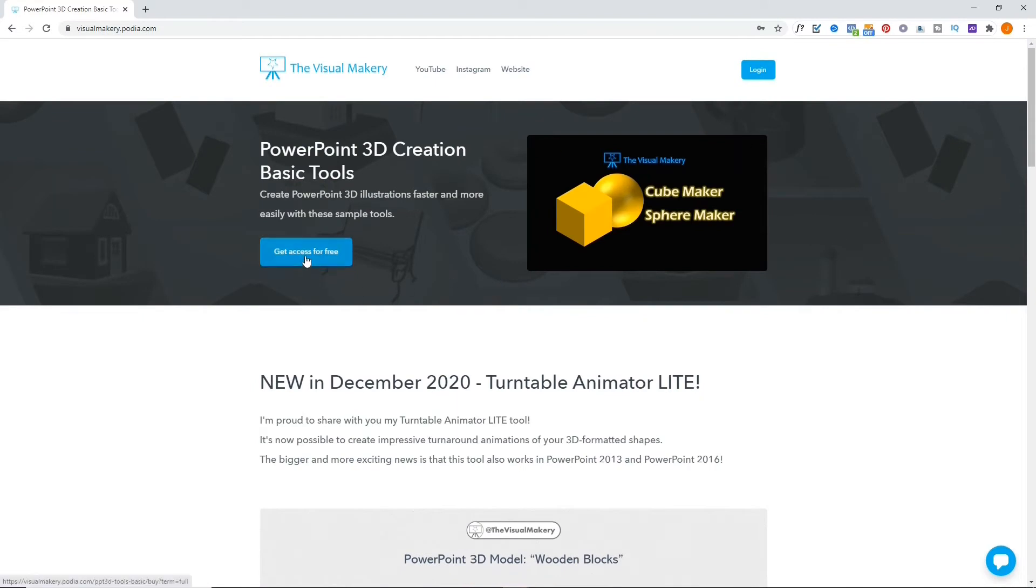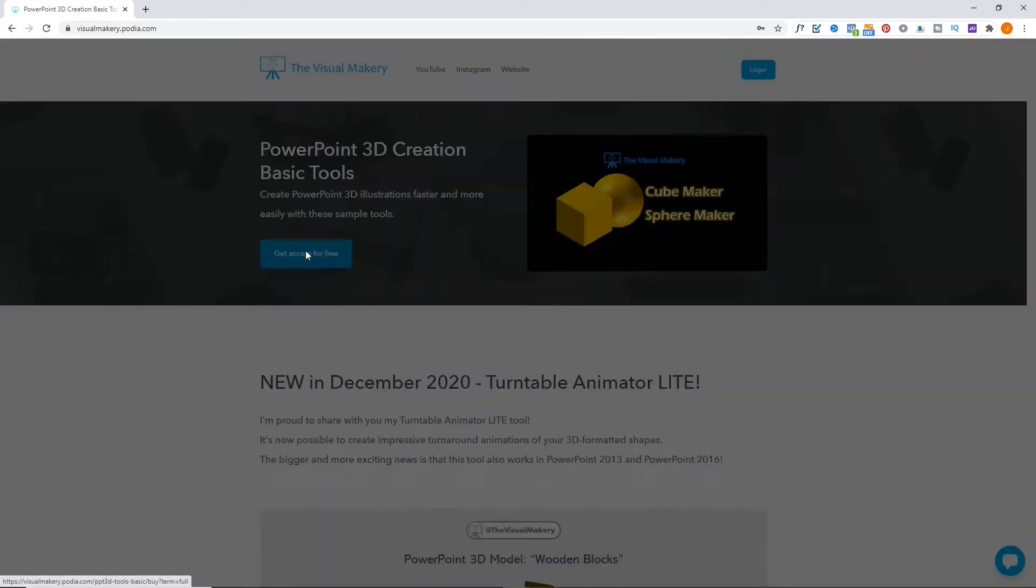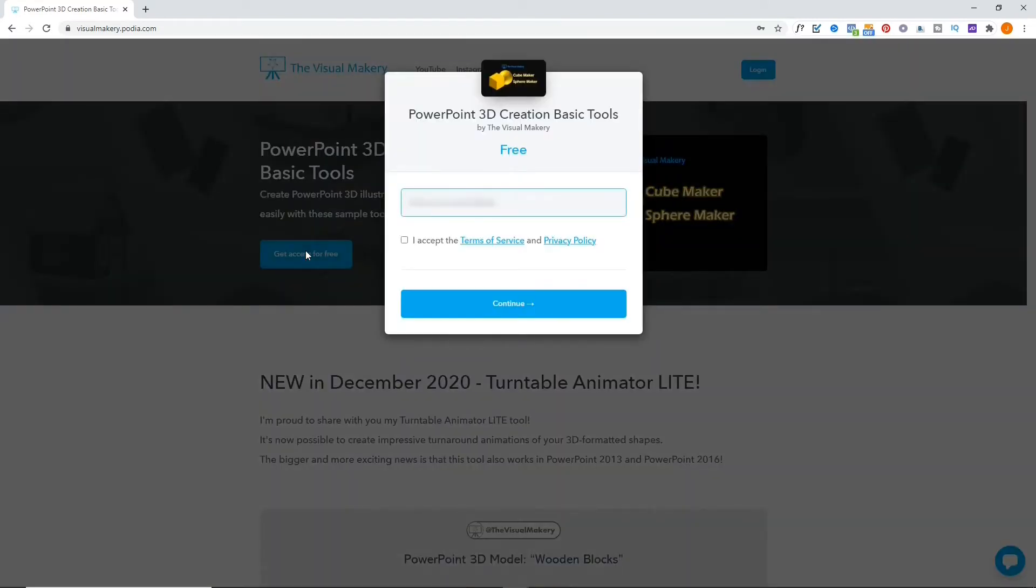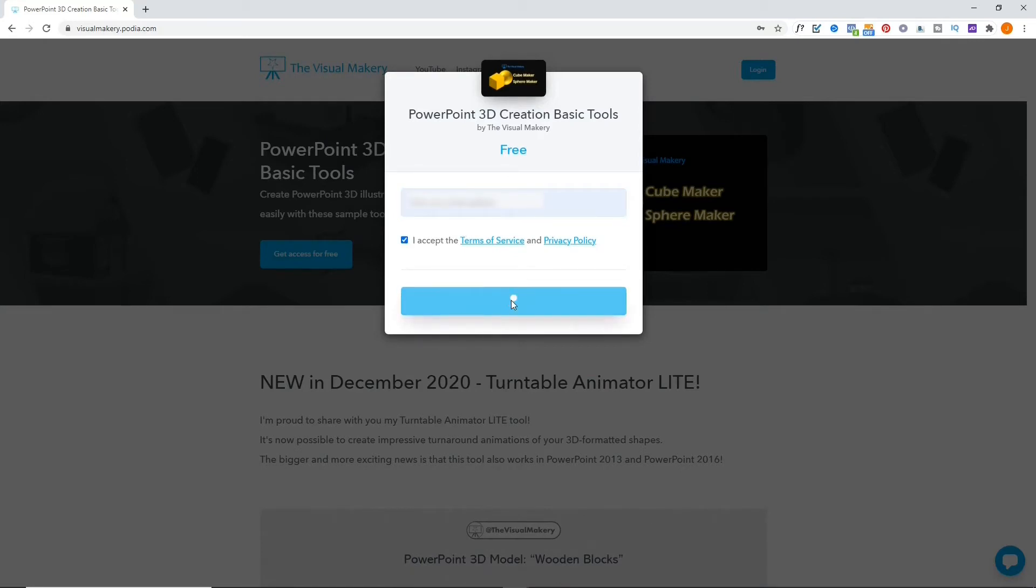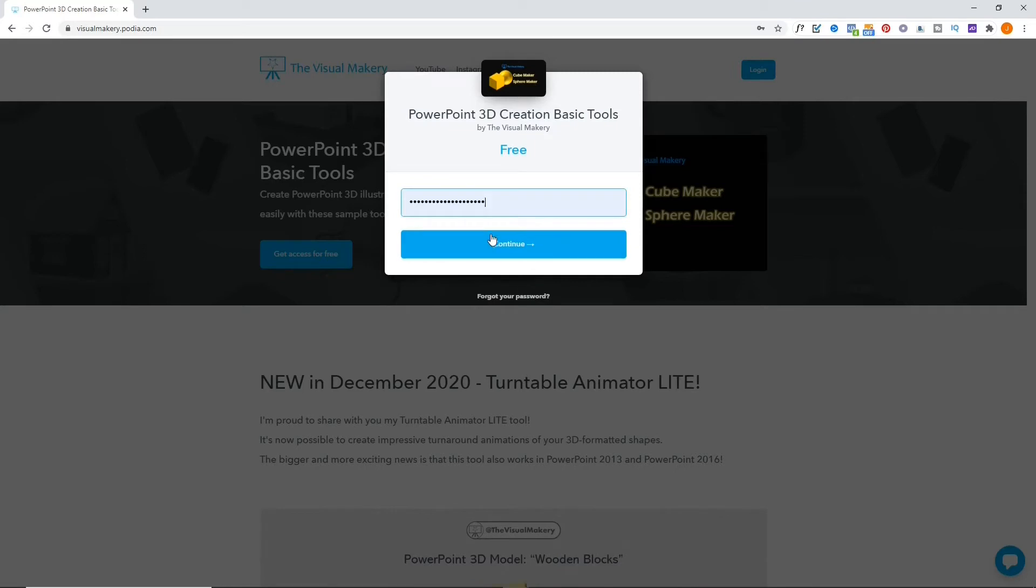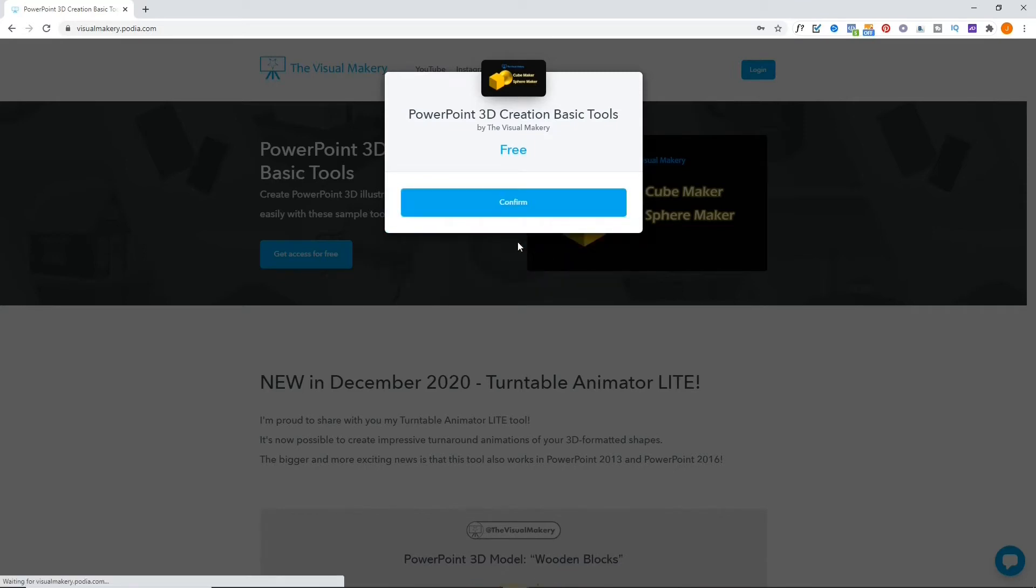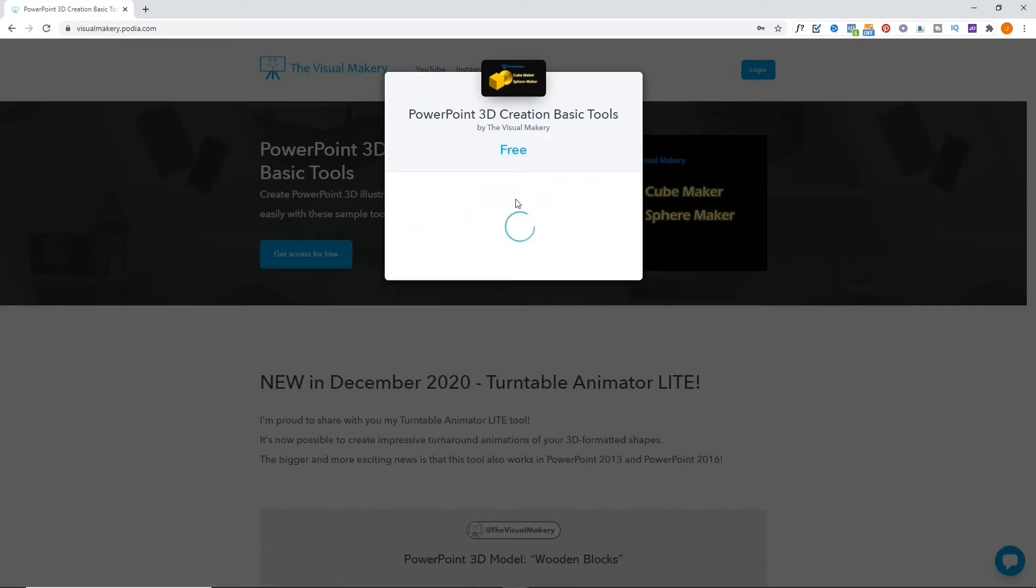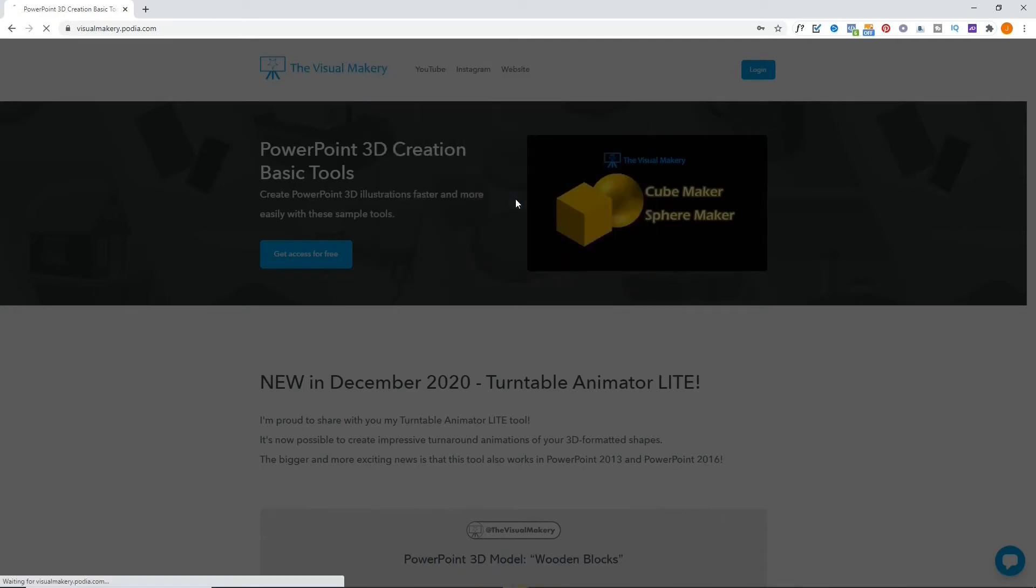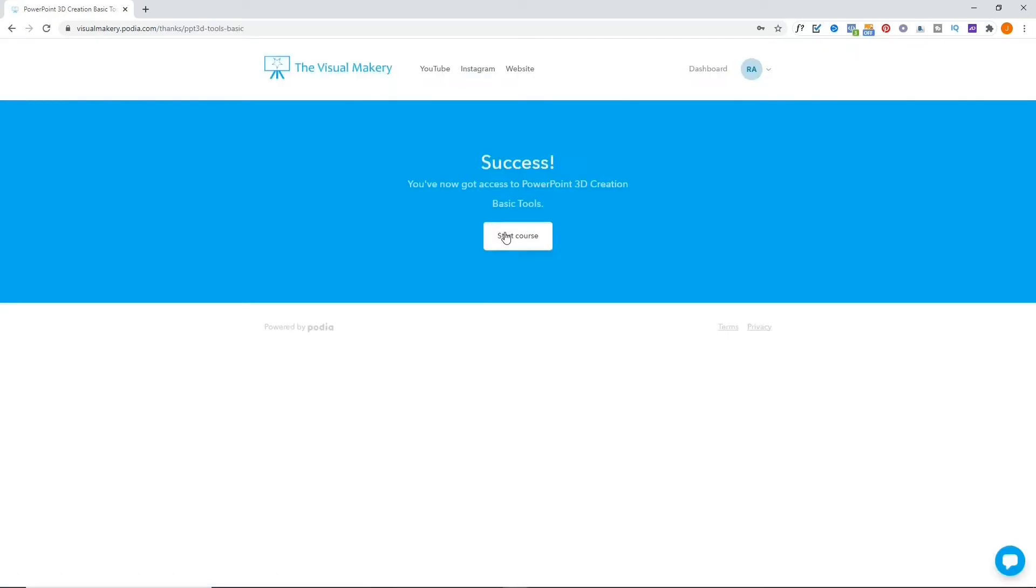Click the Get Access for Free button. Enter your email address. Set your password and click Confirm. Click Start Course.